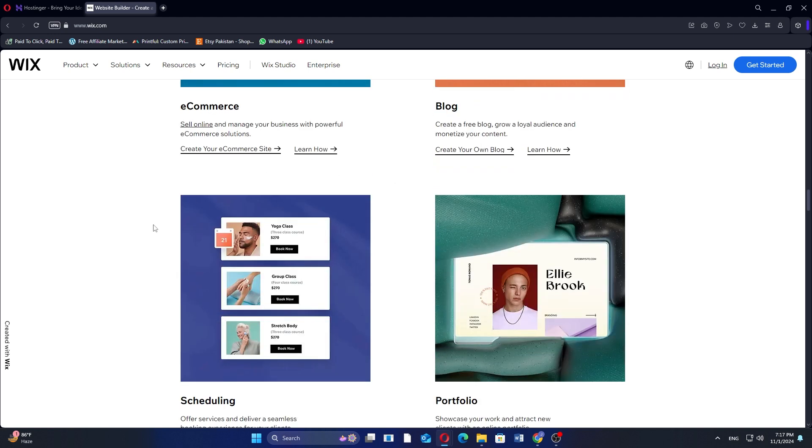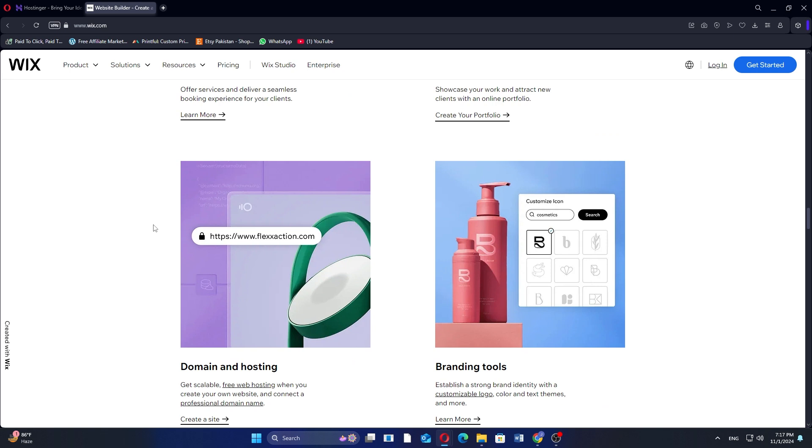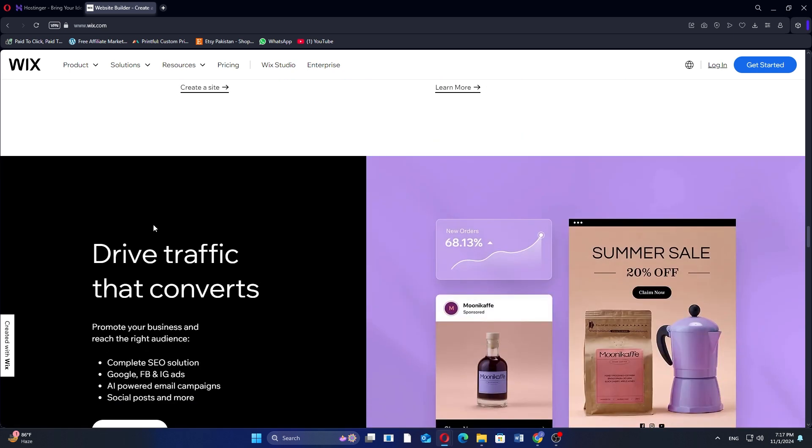In my opinion, Hostinger Website Builder is cost-effective and simpler, while Wix offers more design flexibility and features.